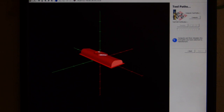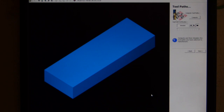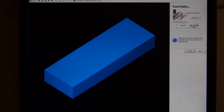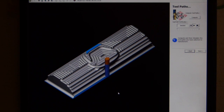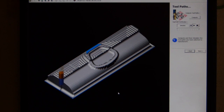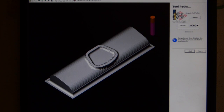Now press Compute and it will calculate the toolpaths - this takes a little while. What you see is a representation of how the bit will move. If you want to watch a graphical simulation of the bit moving and check it doesn't hit anything, press Simulate. If something is wrong - for example if the wood is higher than 25mm - the whole thing flashes purple. It's pretty obvious when there's a problem. Press Play to watch the simulation run. That looks good, so I'll go to Next.